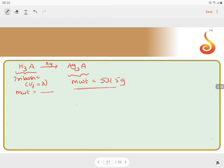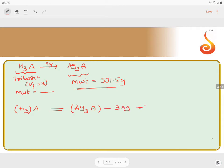To find the molecular weight of the acid, we compare H₃A and Ag₃A. In the salt Ag₃A, three hydrogens are replaced by three silvers. So: Ag₃A → 3Ag + 3H gives back H₃A. We need to remove three Ag atoms and add three H atoms to get the acid back.